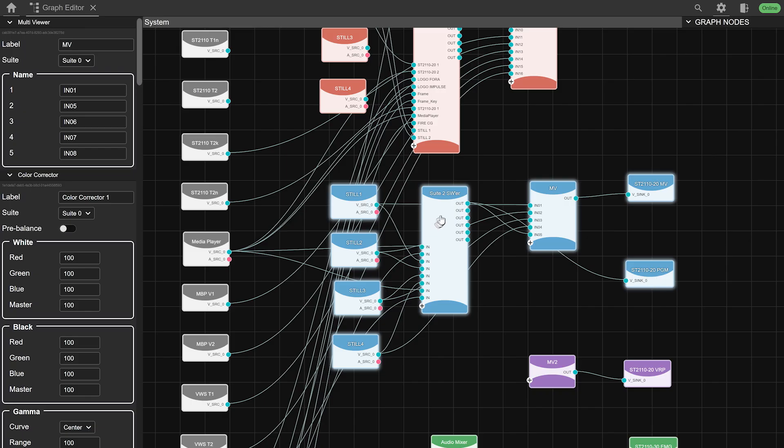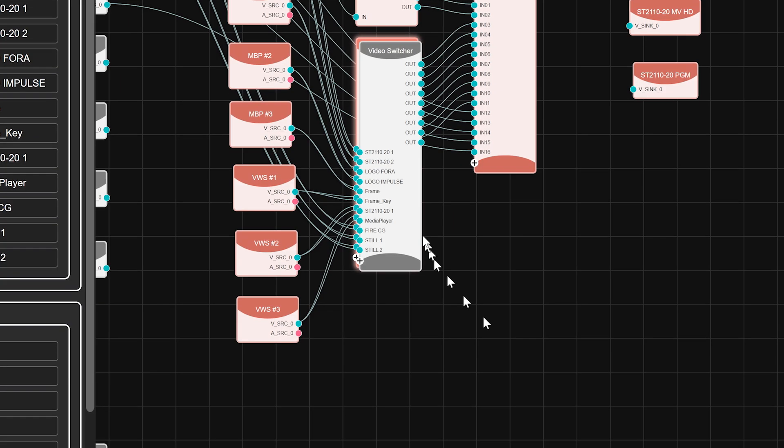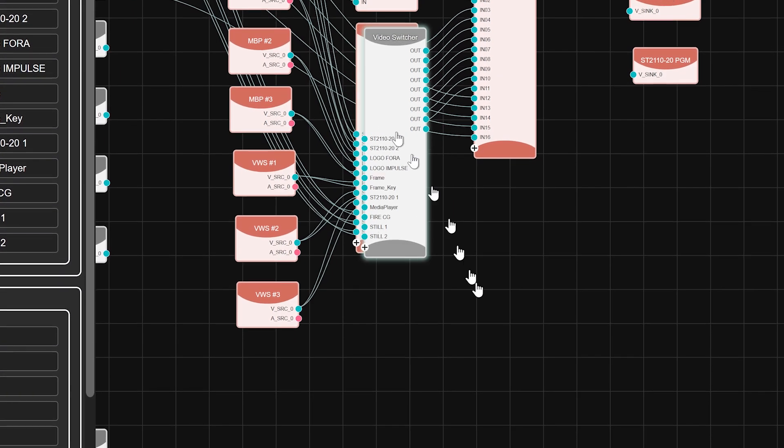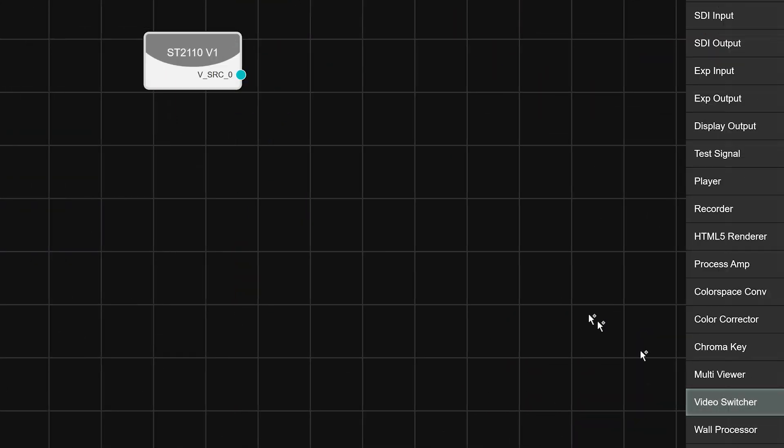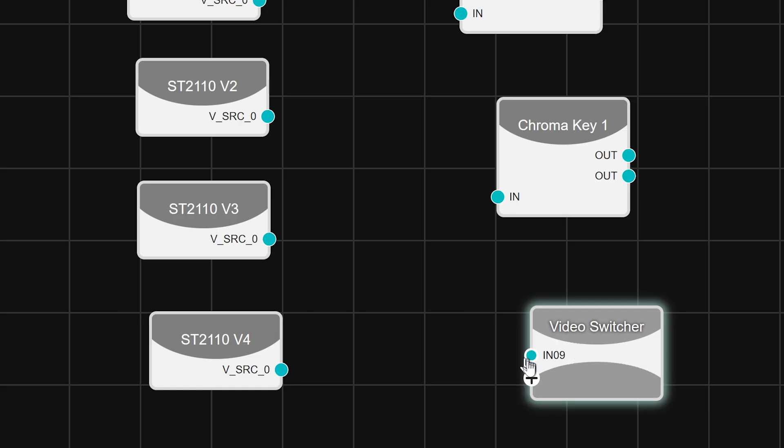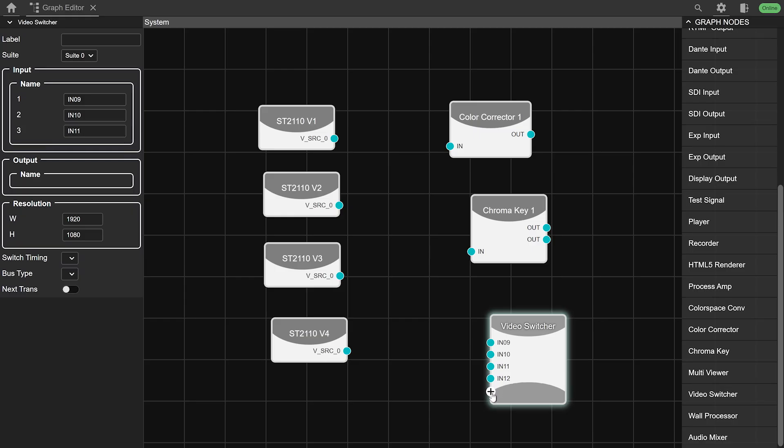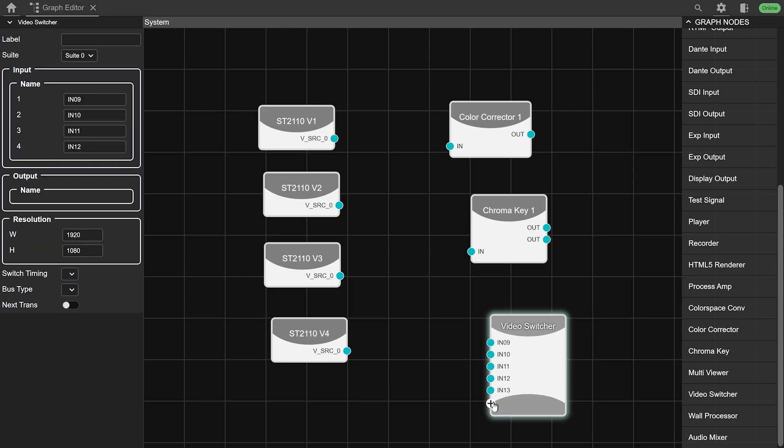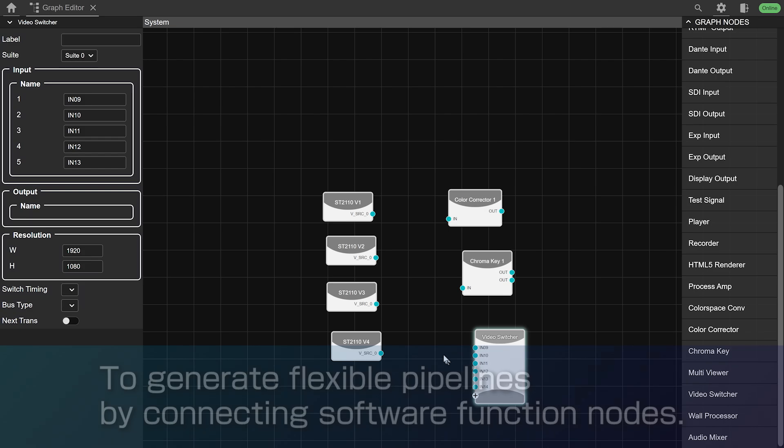Let's take a look at how the 4A Impulse GUI works. 4A Impulse has various functions such as processor, multi-viewer, switcher, character generator, audio mixer, and media player as software function nodes.